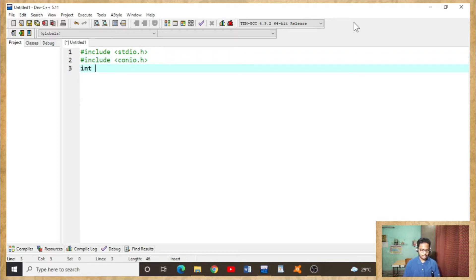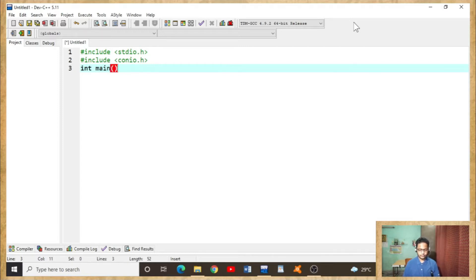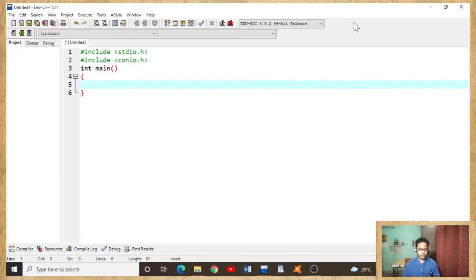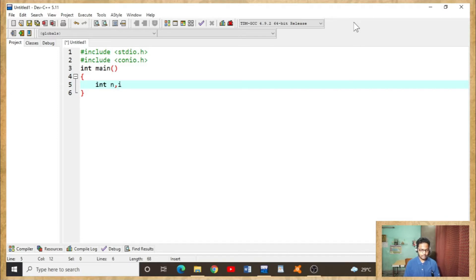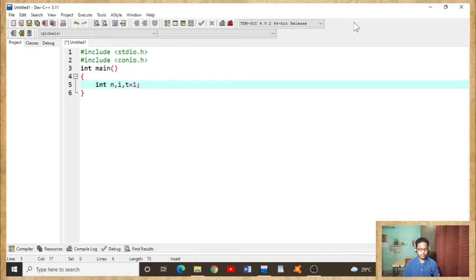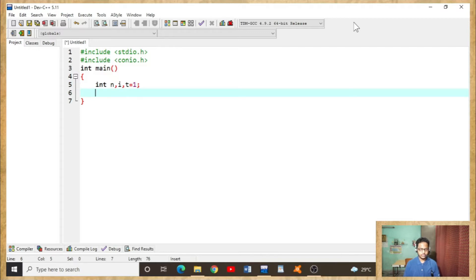Int main, curly brackets open. Now the main program starts. Now initializing the variables: int n comma i comma t equals one. Here i is the looping variable, n is the number that will be based on user's choice, and t will be used for calculation.